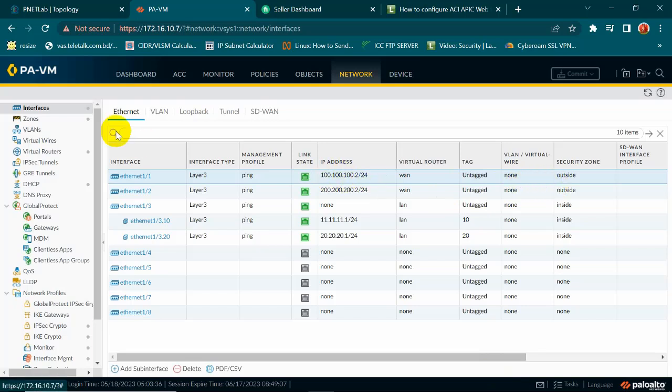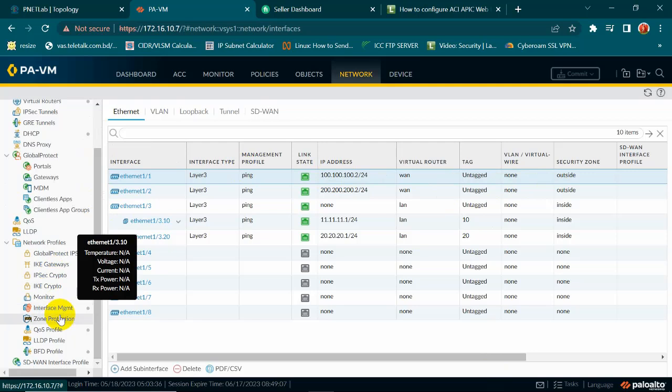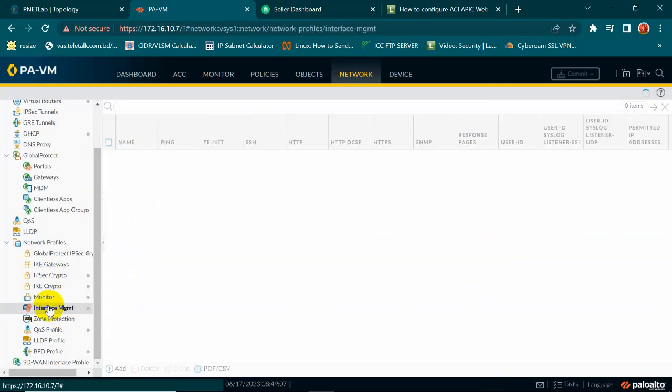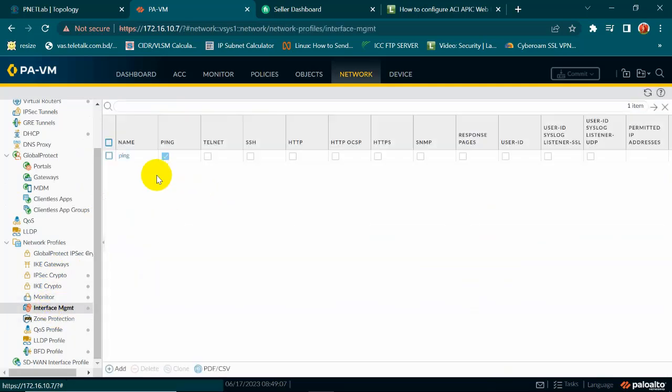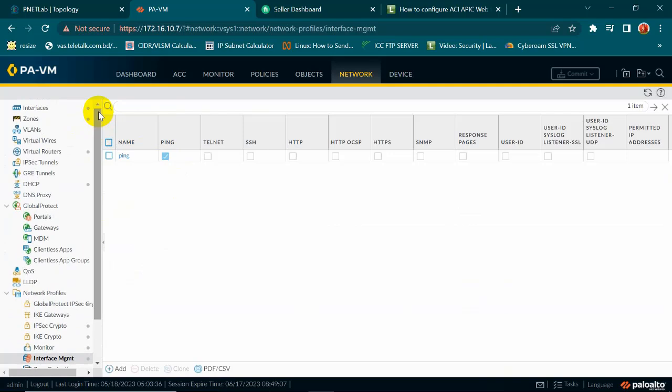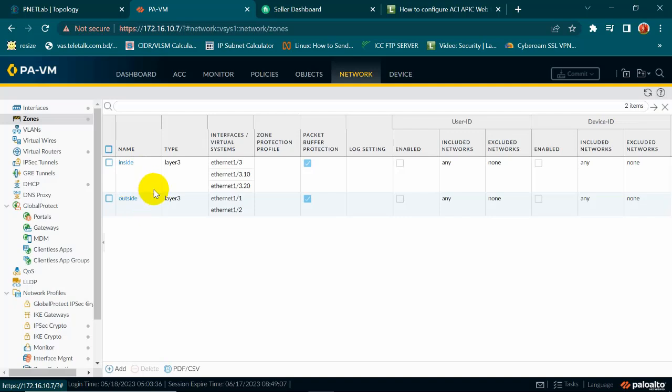How to create the management profile ping. Here is the management interface management profile, I am allowed only ping. Now I will go to the zones. There are two zones I have created, inside and outside. So outside I have two interfaces and inside I have three interfaces. This is which I am using for the lab, VLAN 10 and VLAN 20.